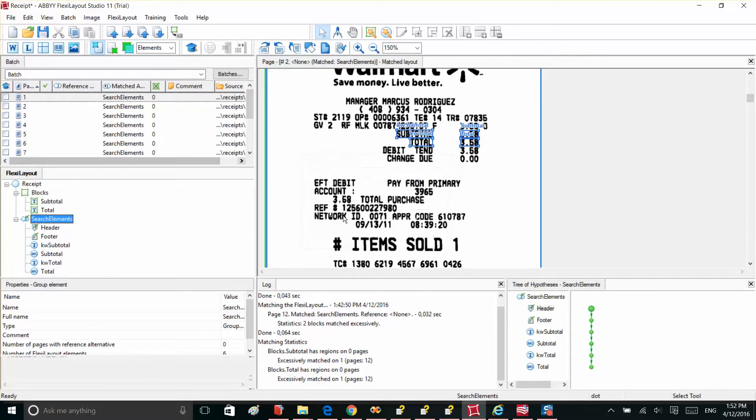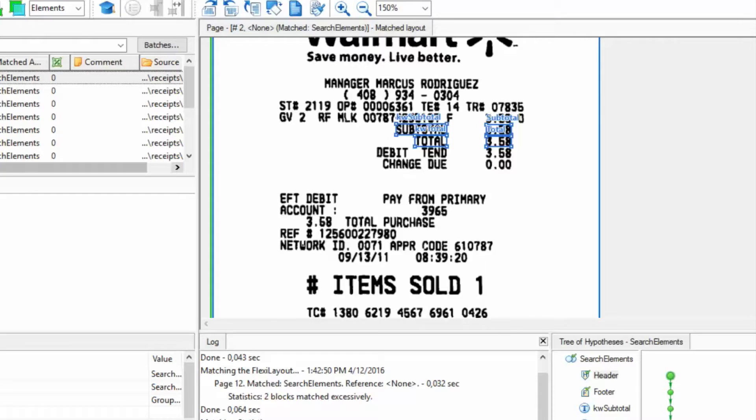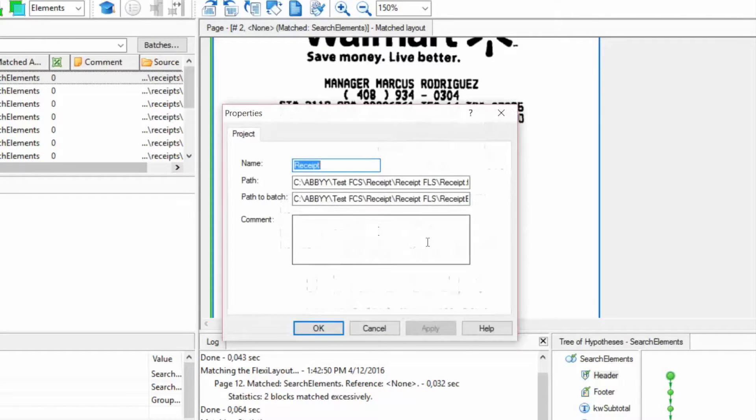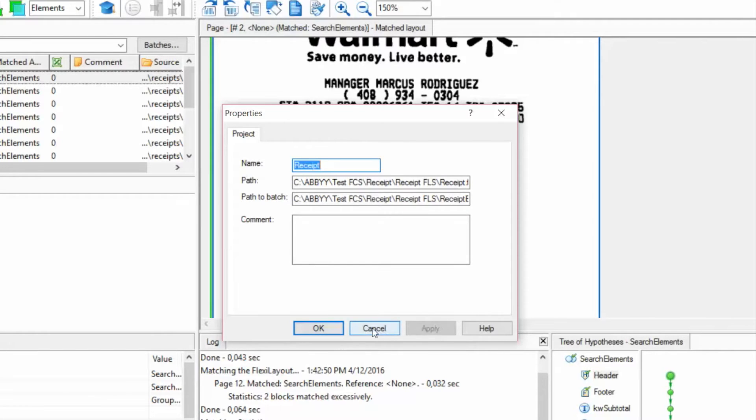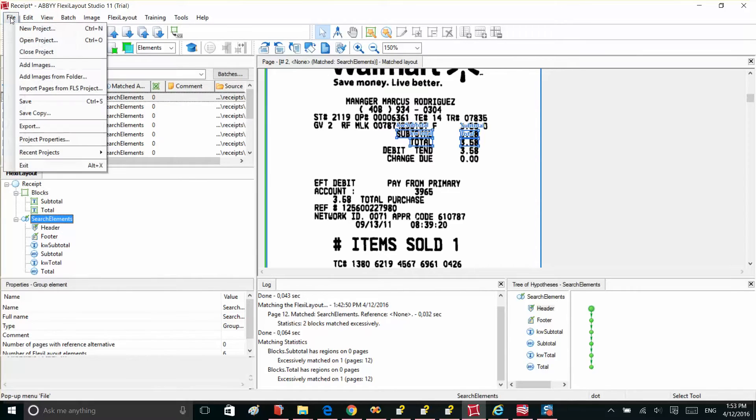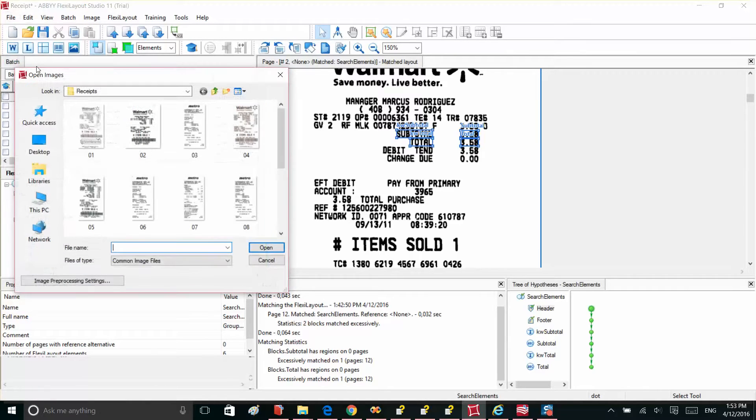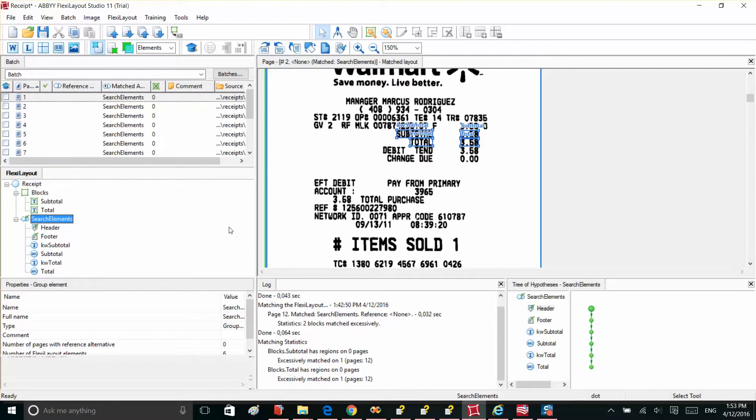At the beginning, as soon as we open FlexiLayout Studio, we need to create a new project. For demo purposes, we've already created one and you can see its properties, the path to the project, and the path to the batch that will contain images to work with. As soon as we've created our project, we can add as many images as we need for our FlexiLayout development. We do this by navigating through Program Menu, File, and then Add Images. So once the project is set up, we're ready to start development.